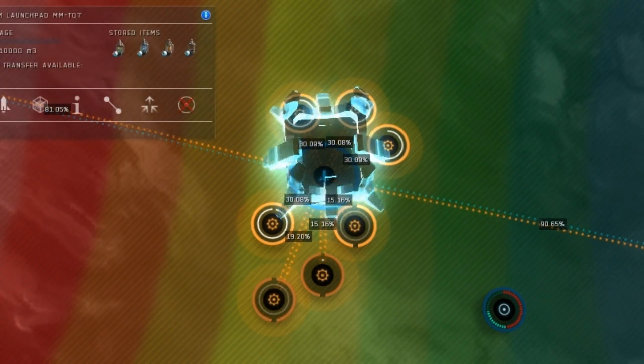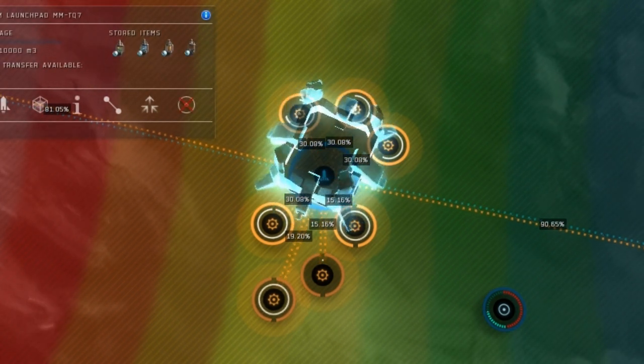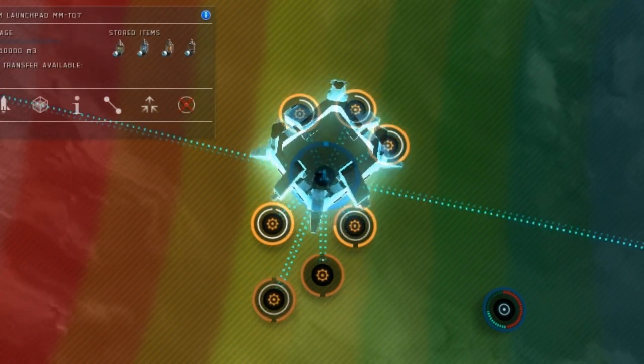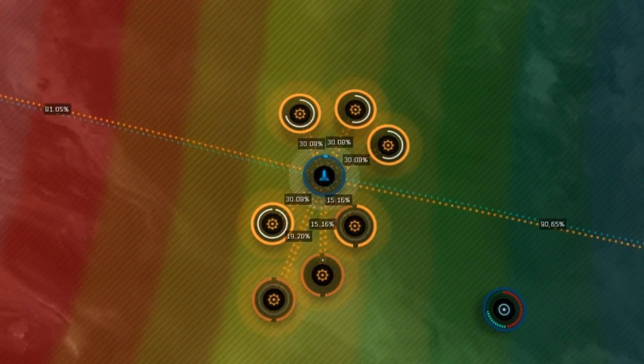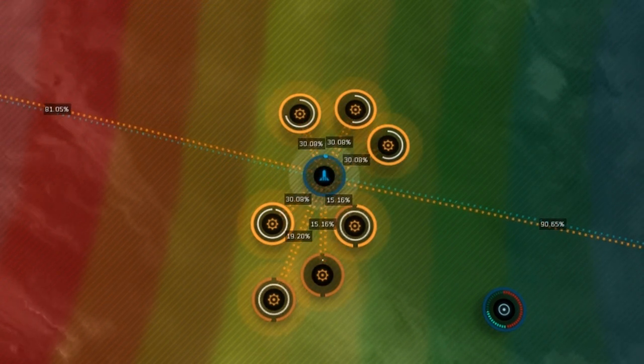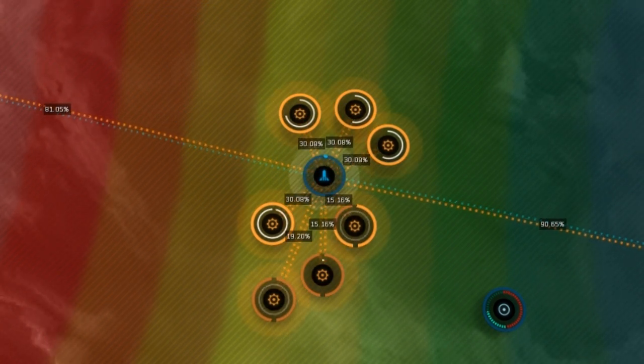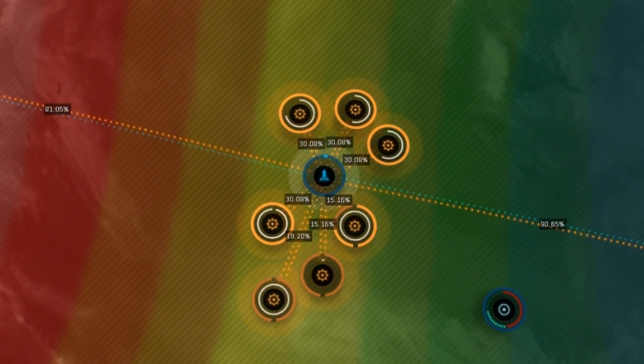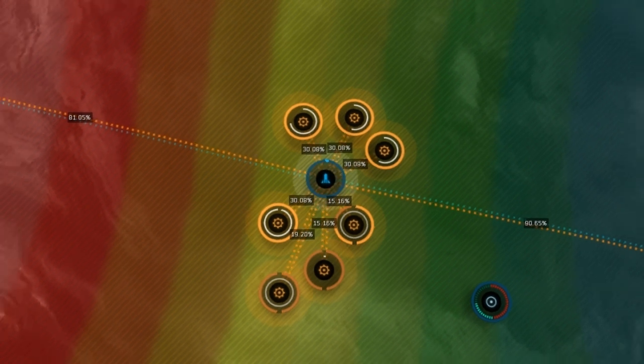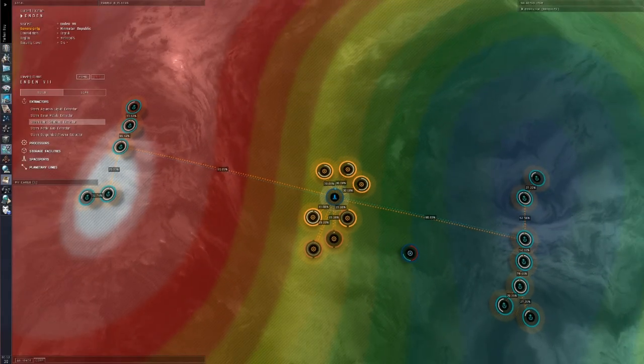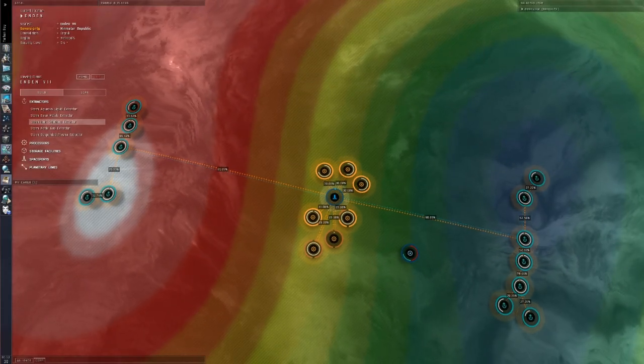By mousing over our launchpad storage hub, you can see the link saturation levels for all links where a route begins or ends at the launchpad. The links have been upgraded enough to support every single extractor pulling resources on 30-minute cycles.